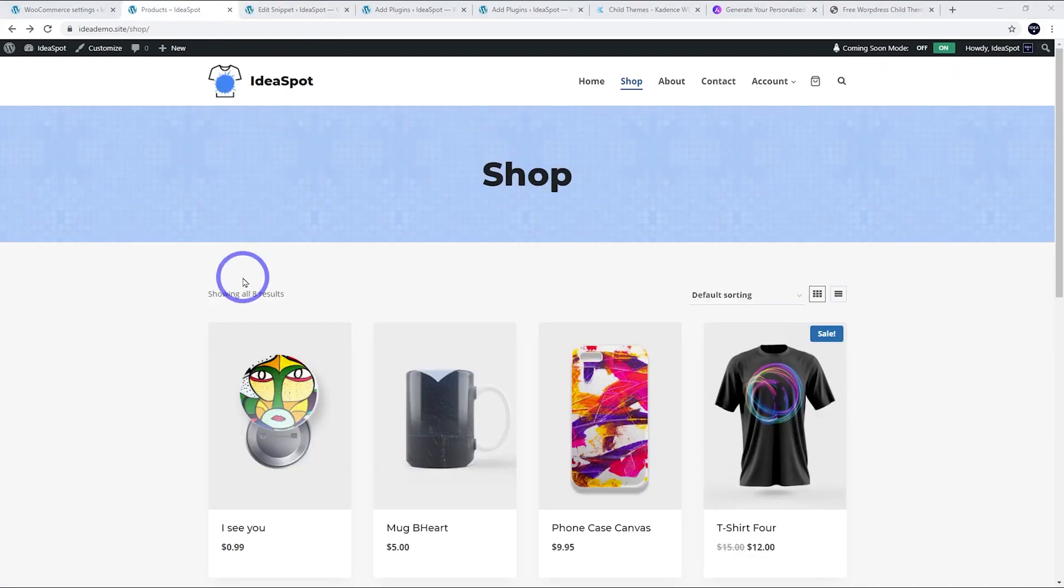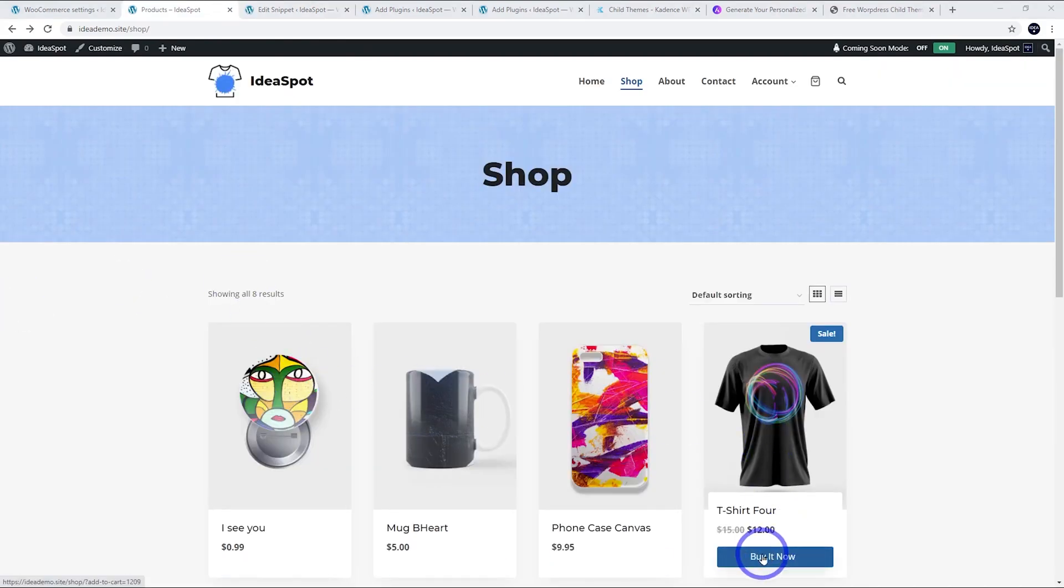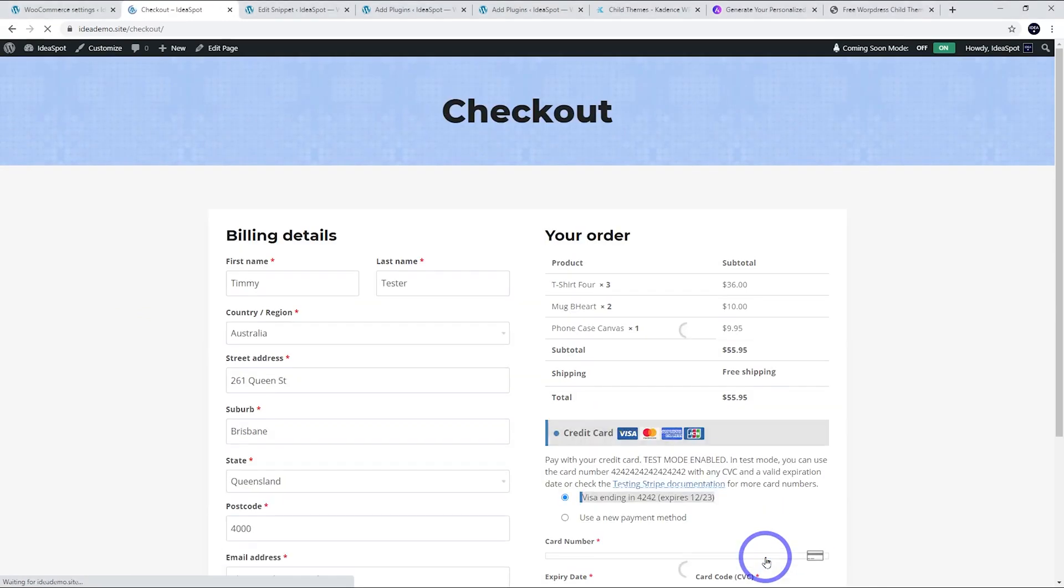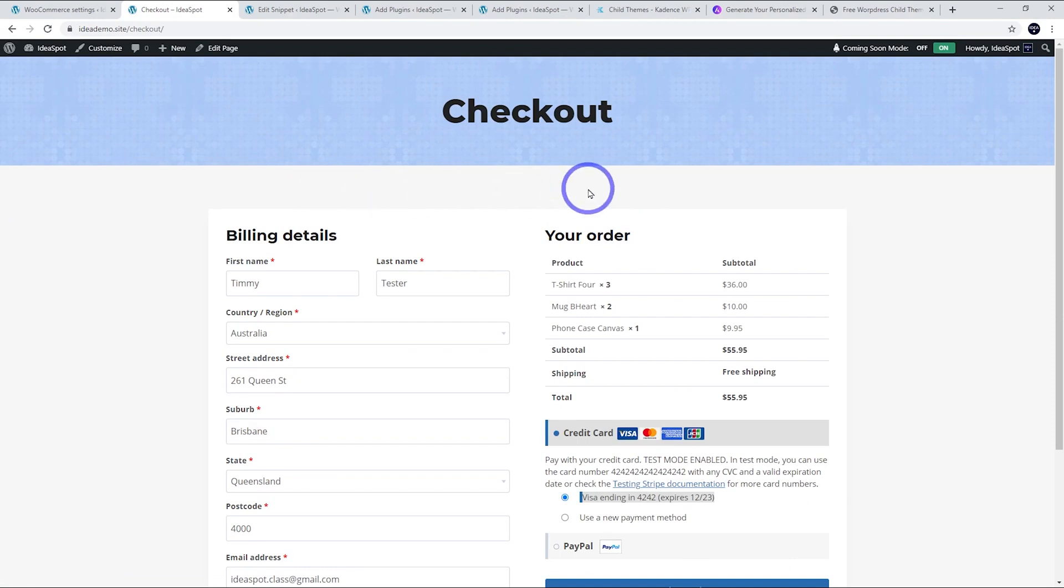Now back in our shop we can see that we've got a buy it now button rather than an add to cart button. When we click buy it now, it will take us straight through to the checkout and it doesn't have that 'has been added to your cart' message anymore. Really streamlines the whole process and a much more simple and quick user experience.